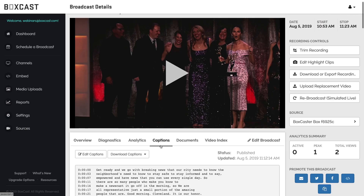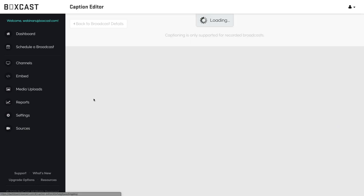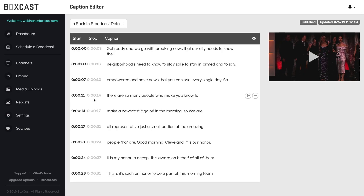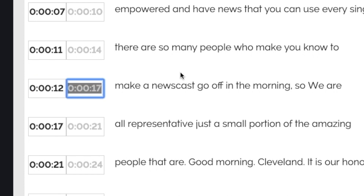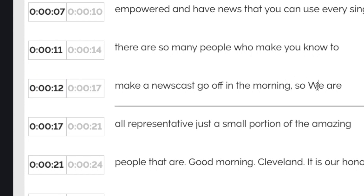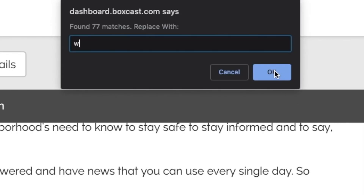Once your broadcast is over, you can go into the recording and make edits to your captions, adjust their timestamps, fix any grammar, and find and replace common terms in the transcription.